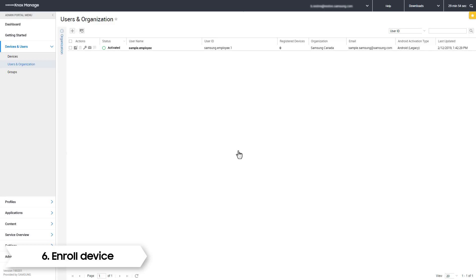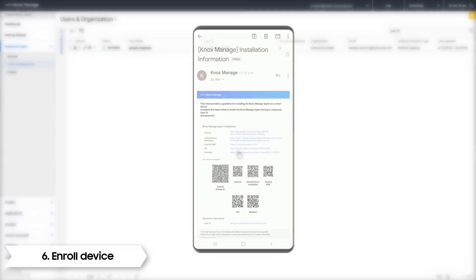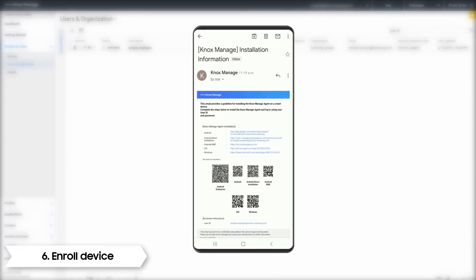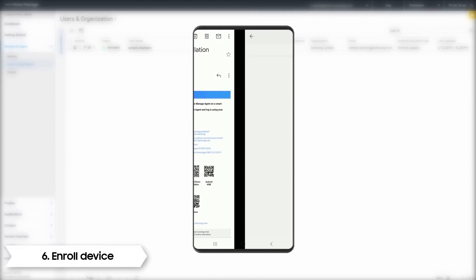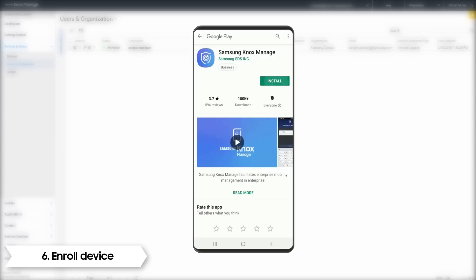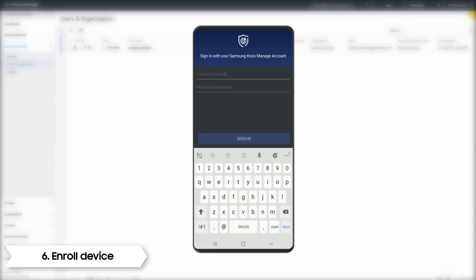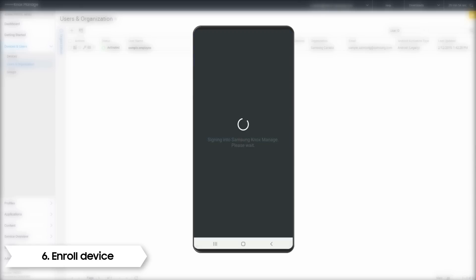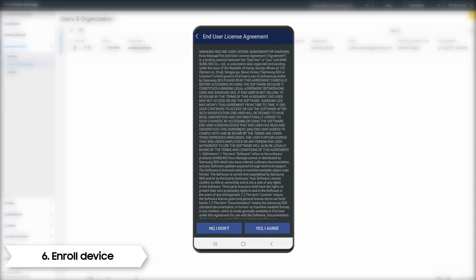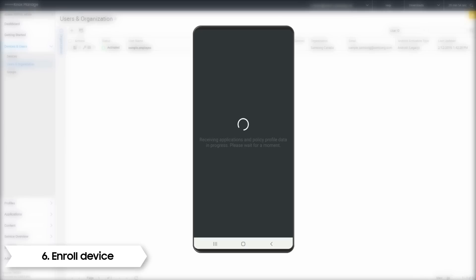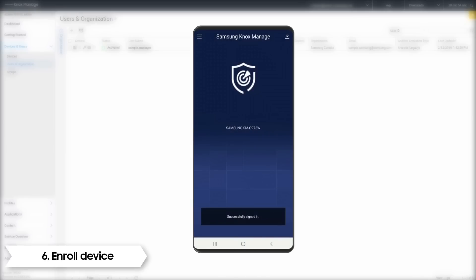We'll show you what happens when a user clicks the link. First, the user sees an email generated from the system. Clicking the link takes them to the Google Play Store — this is where they install the MDM agent. To get started, they must enter the credentials that you used to create their account. Next, click through the End User License Agreement and Knox Manage installs.